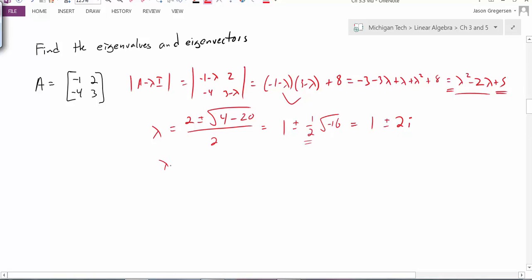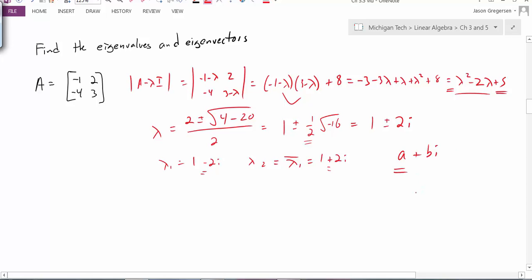Notice, if I have lambda 1 equals 1 minus 2i, I would have lambda 2 equal to the complex conjugate of the first eigenvalue — in this case, it's 1 plus 2i. The complex conjugate of a complex number has the same real and imaginary parts; they just have a different sign in front of that imaginary part. If I have a complex number that looks like a plus bi, I call a the real part and b the imaginary part. Note that the imaginary part is actually a real number — b is the imaginary part, not bi.